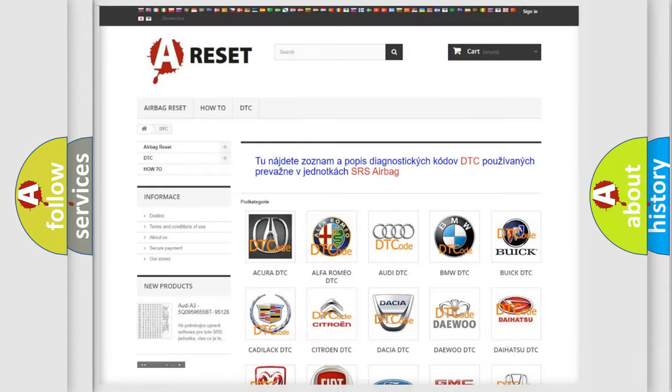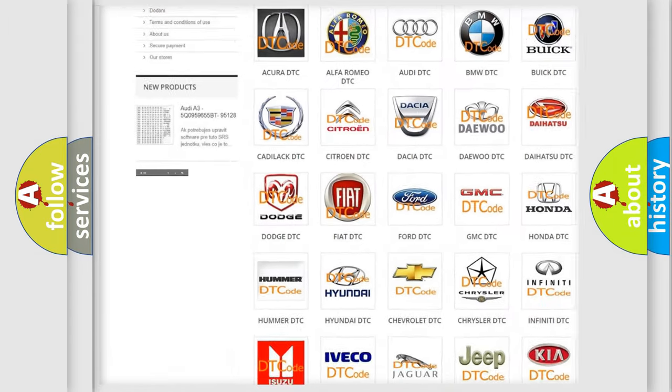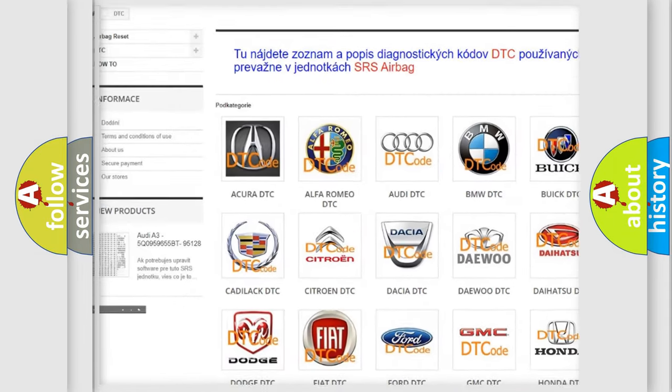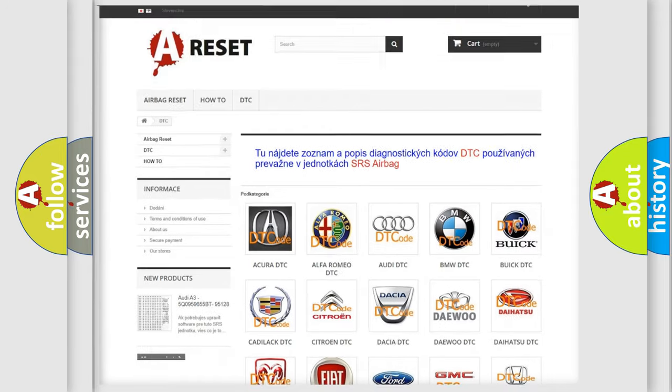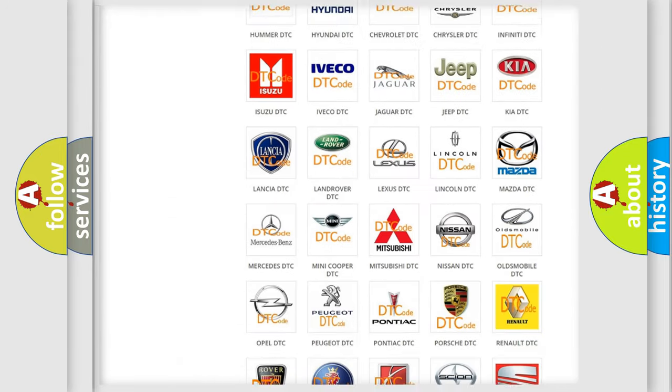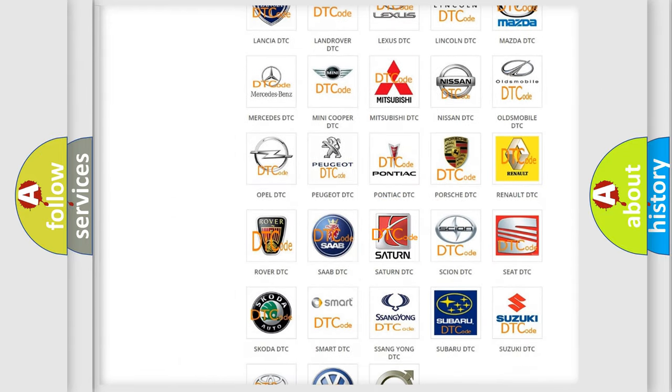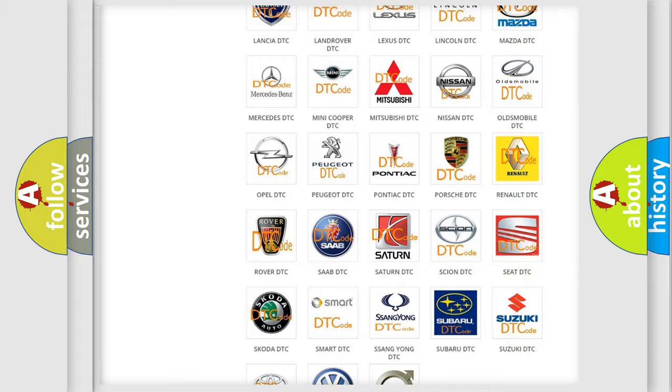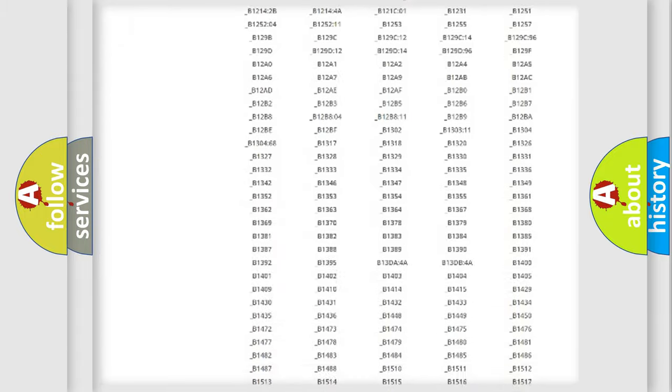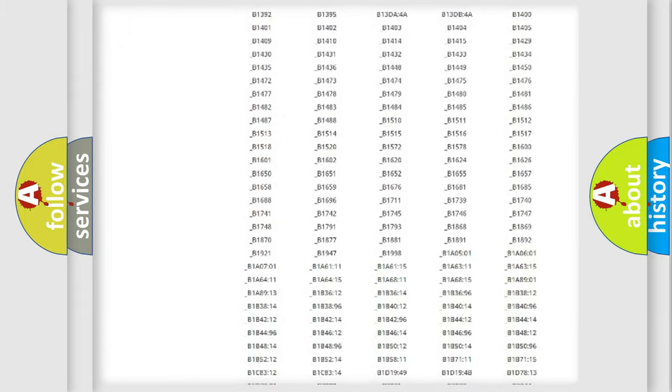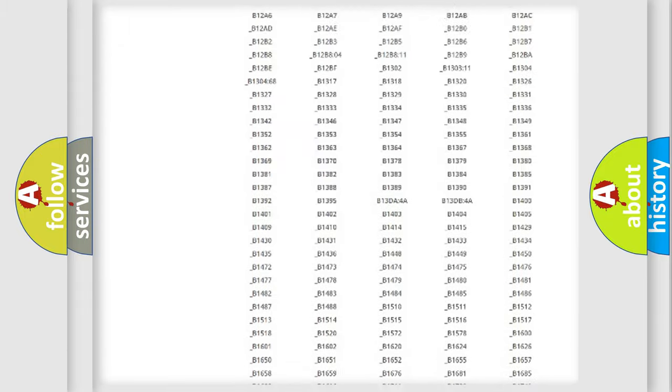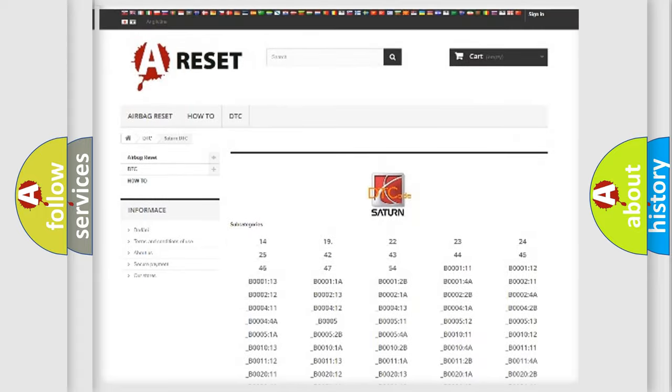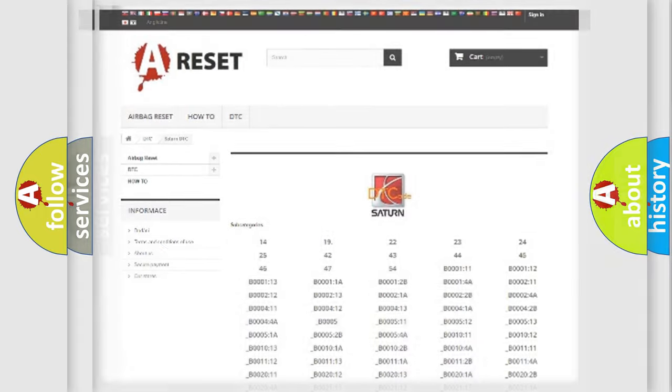Our website airbagreset.sk produces useful videos for you. You do not have to go through the OBD2 protocol anymore to know how to troubleshoot any car breakdown. You will find all the diagnostic codes that can be diagnosed in Saturn vehicles, also many other useful things.